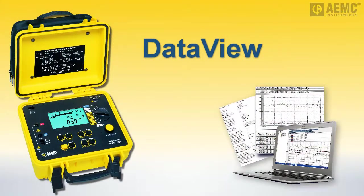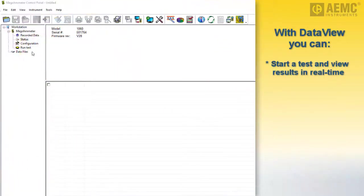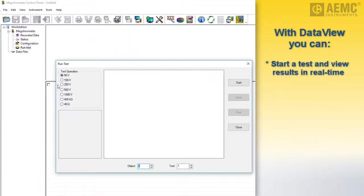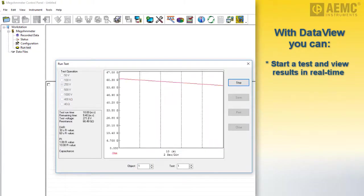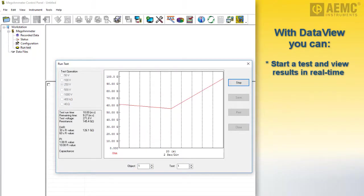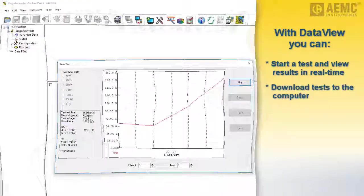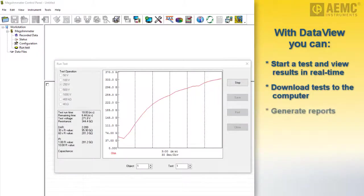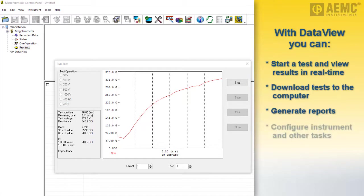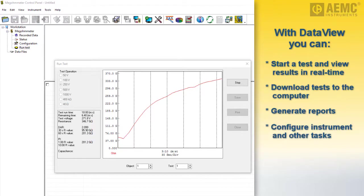An important feature of the Model 1060 is its ability to be configured and operated from a computer running DataView software. Once connected, you can set up and start a test and view measurement results graphically in real time. This provides an easy-to-understand view of your test results to help determine whether or not they indicate a possible problem. DataView also enables you to download tests stored in the instrument, generate reports from this data, and perform numerous other tasks including instrument configuration.